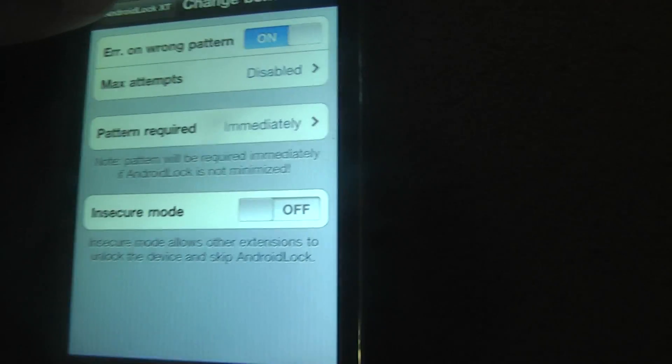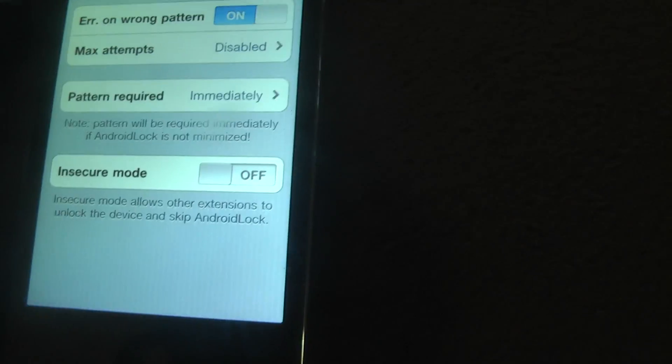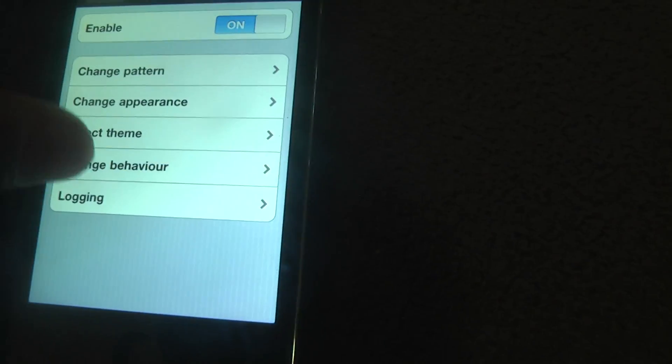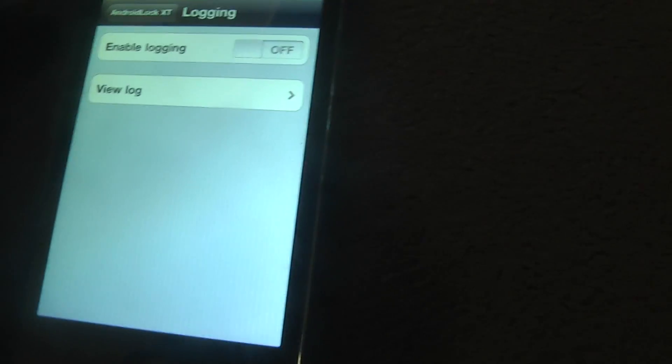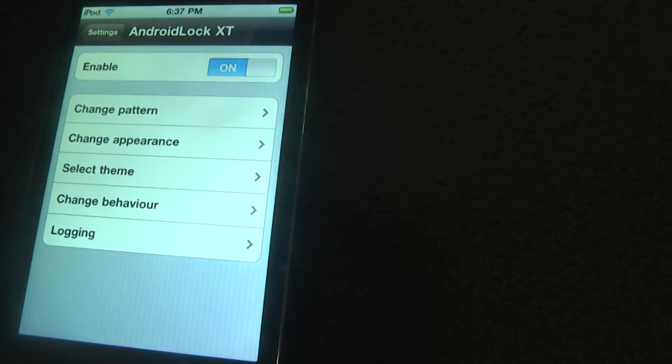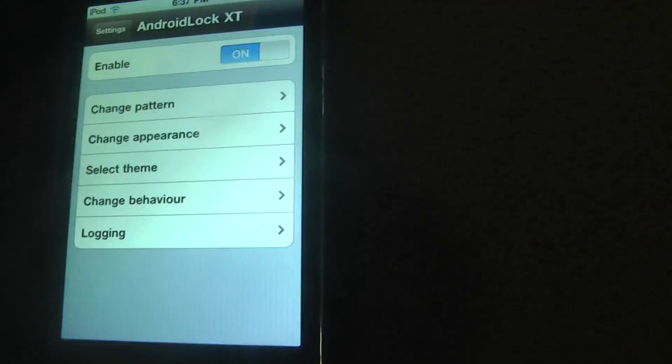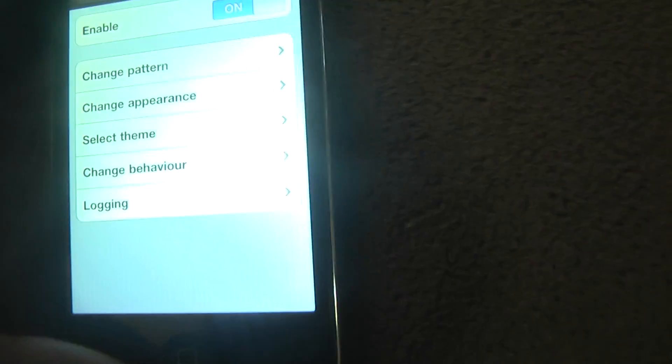And then you can change your behavior. Not really sure what that means. And logging. Not really sure what that is either. And that's pretty much it.